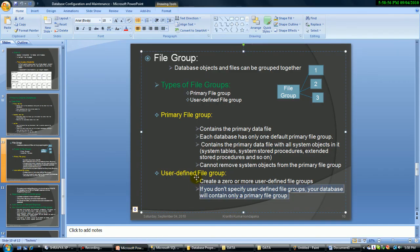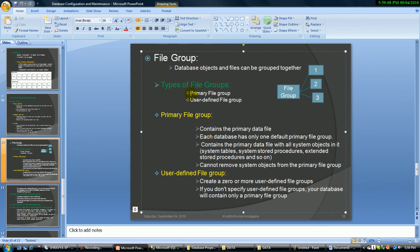So all the files: the primary data file .MDF is the default, the log file is .LDF, secondary files are .NDF, and I created two file groups — primary is automatically the default one, and secondary I created. The primary file group had two files and the secondary file group had two files. File is a single file, file group is a combination of files. The primary file group is the only default file group — each database has only one default file group. User-defined file groups are what we create ourselves, such as the secondary file group. We can create zero or more user-defined file groups.